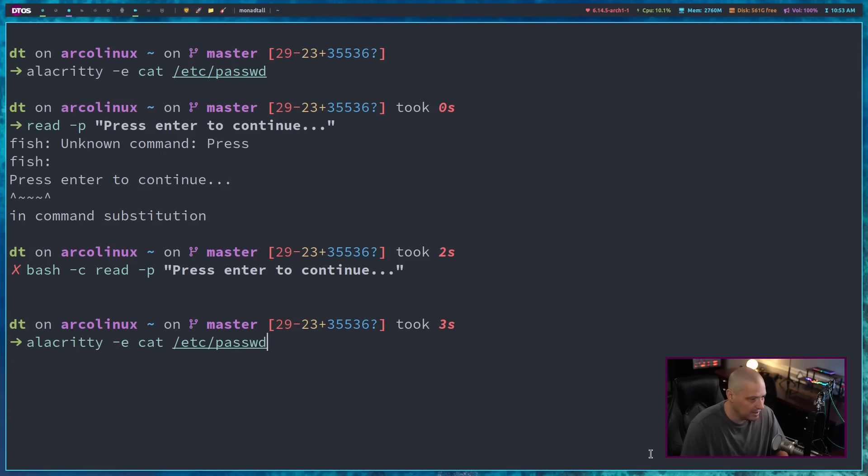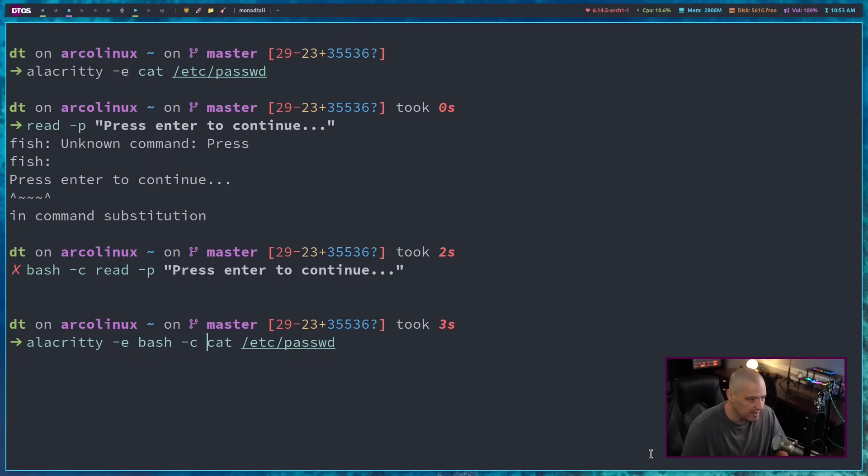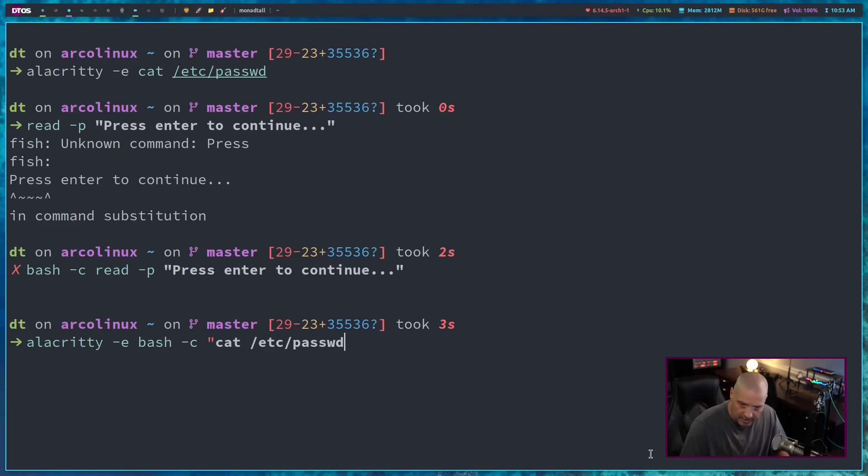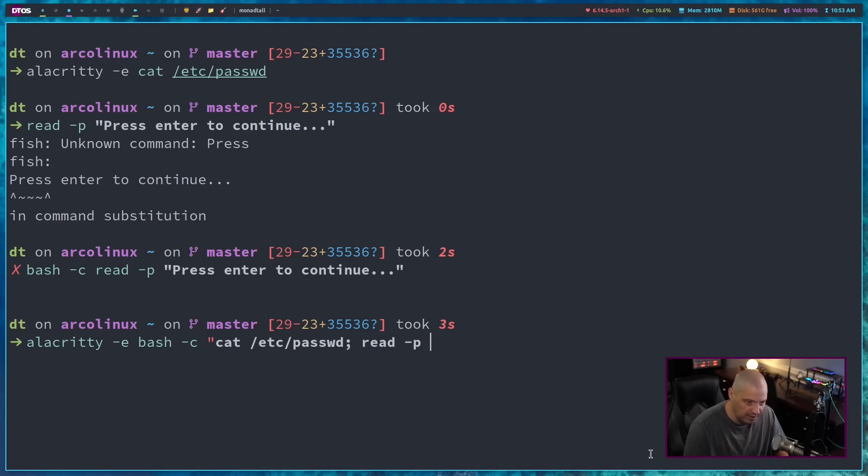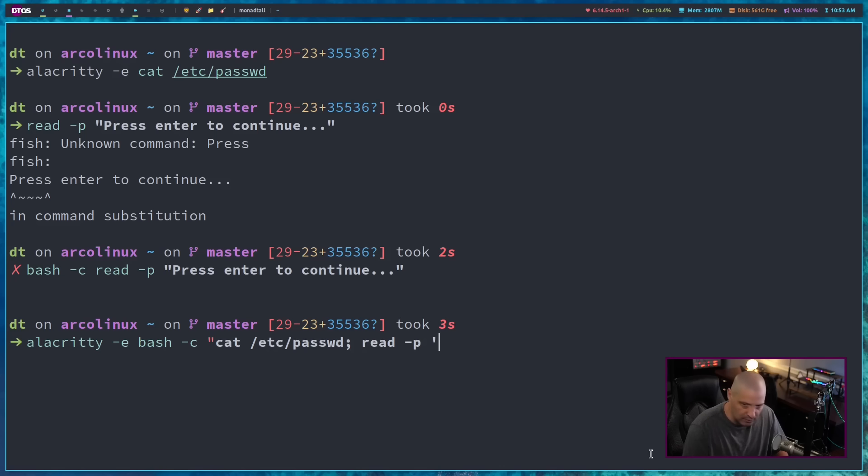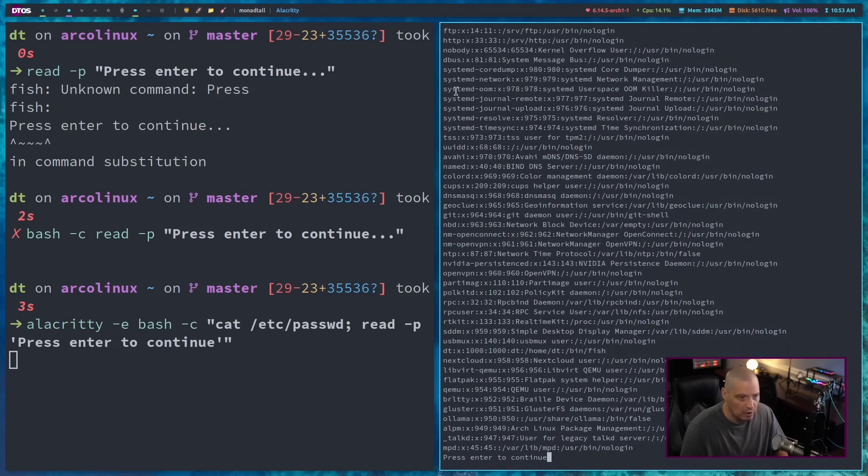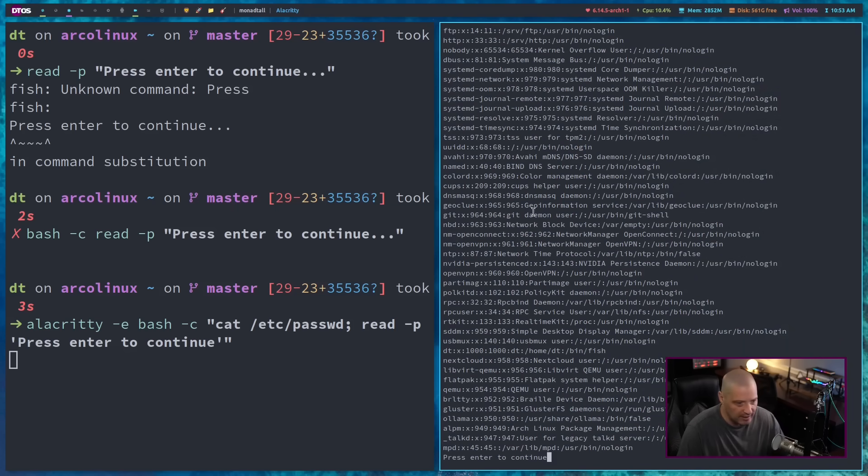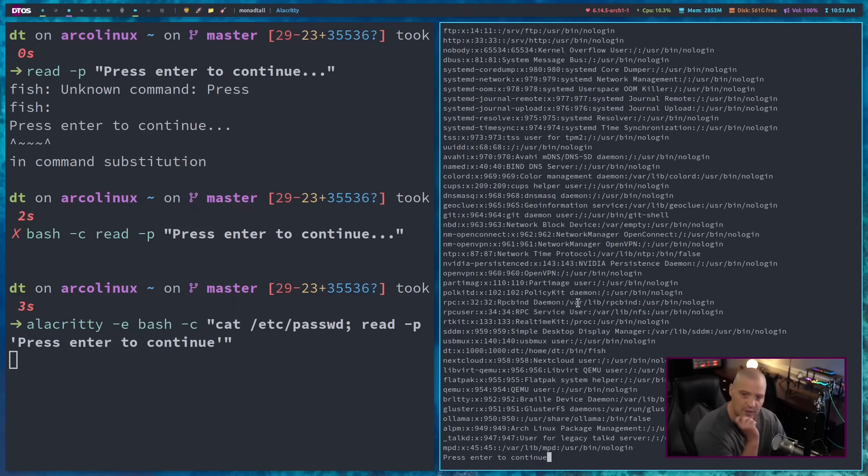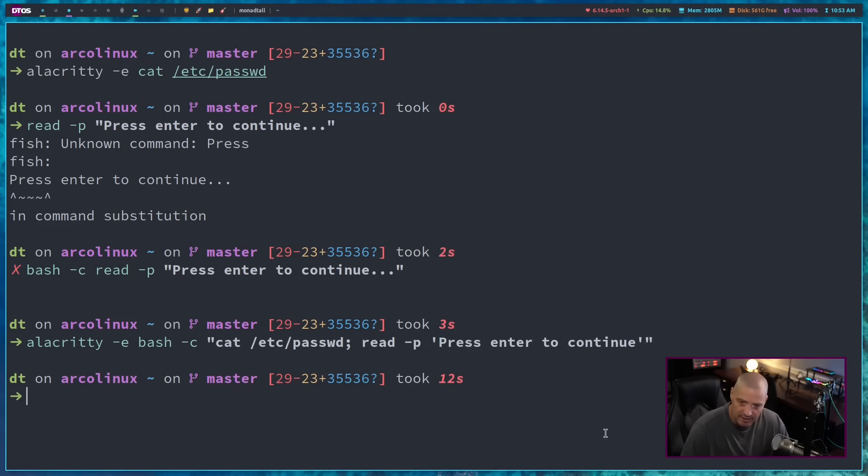And if I actually add this to that Alacrity command, let me up arrow back to Alacrity dash e and we need to specify bash dash c and then let's go ahead and wrap this. Let's do cat /etc/passwd file and then semicolon and then also run the read dash p and then let's do single quotes because I'm already using double quotes on the outside of this statement. So single quotes, press enter to continue. And then last single quote, last double quote. And if I did this correctly, we're going to open a terminal. It correctly cats my /etc/passwd and at the bottom it says press enter to continue. So it holds the window open so I can actually see the output from that command. If I hit enter, now the terminal goes away. So that's pretty cool.